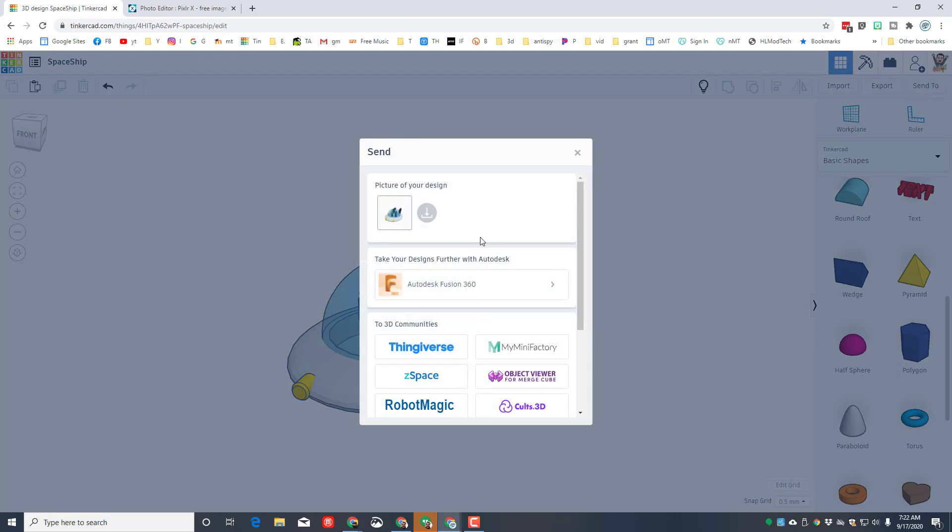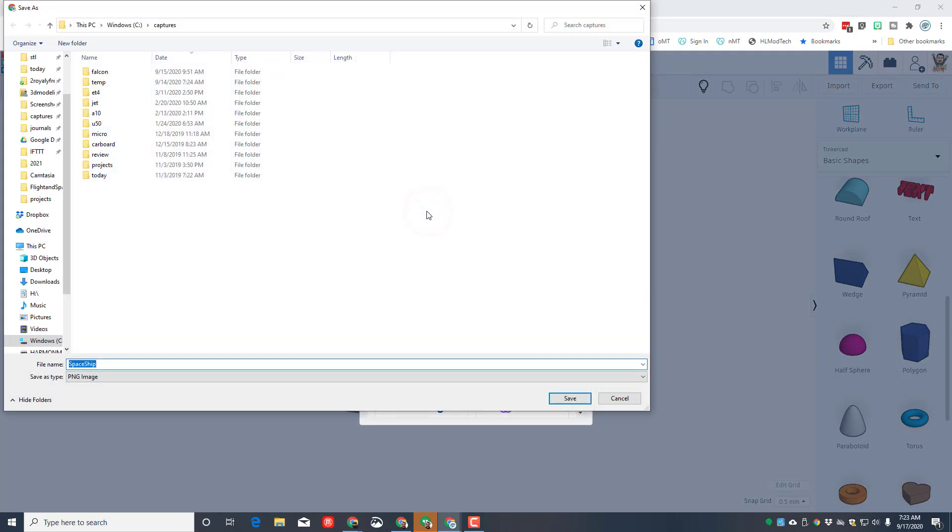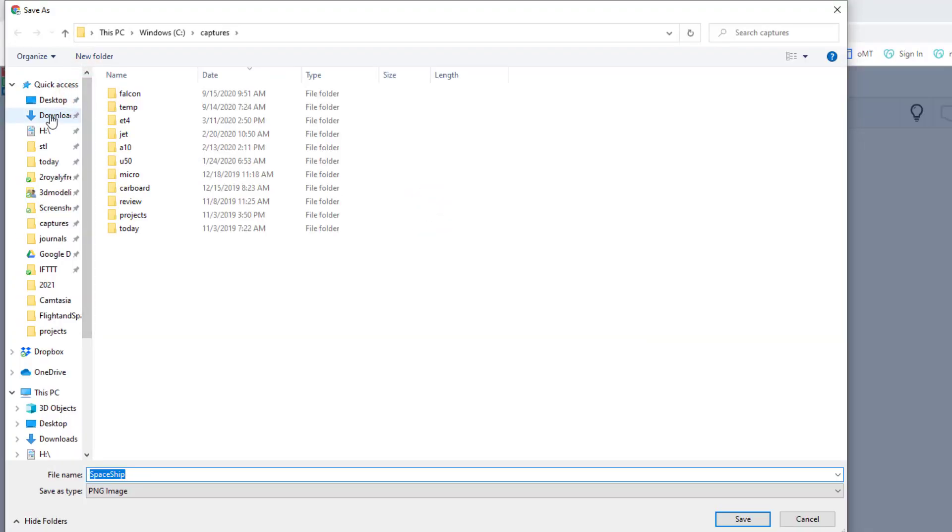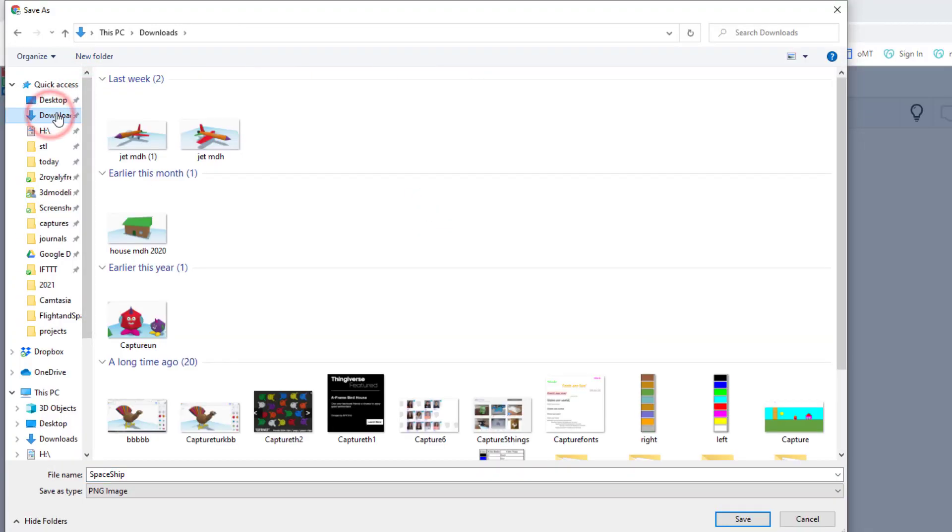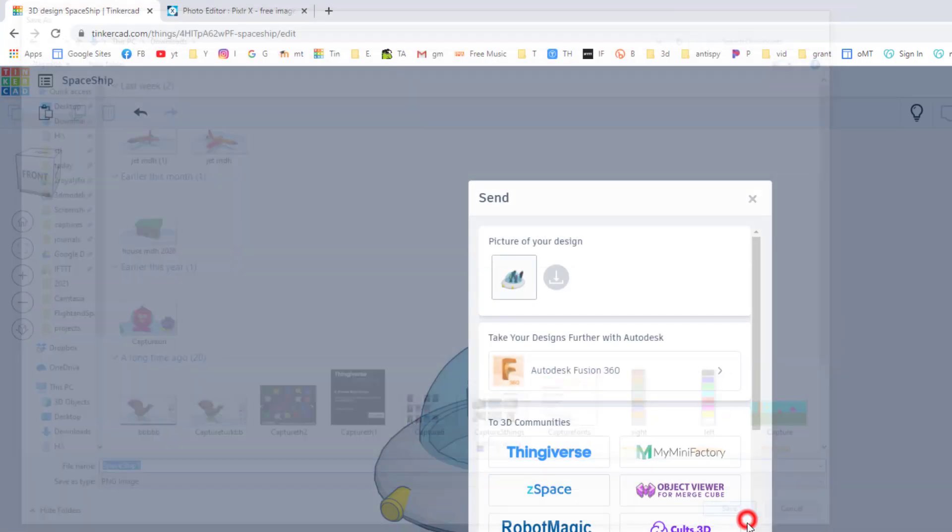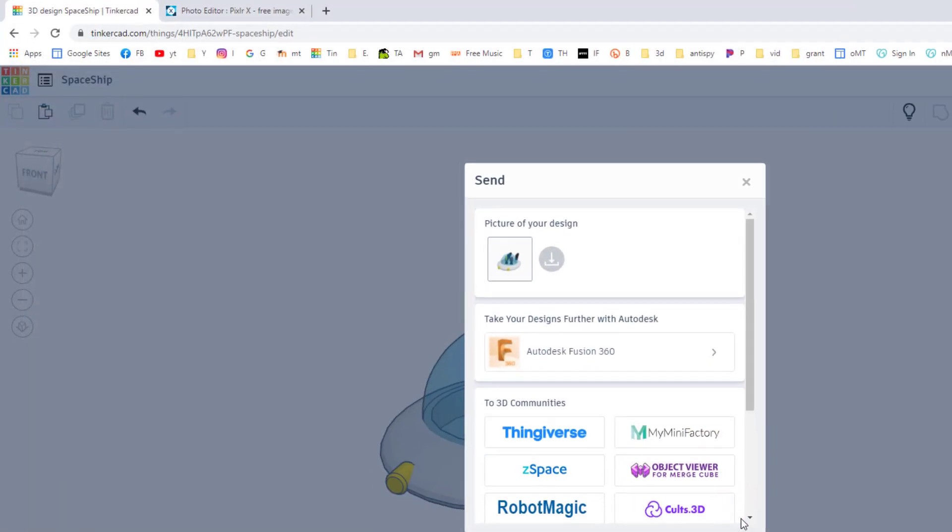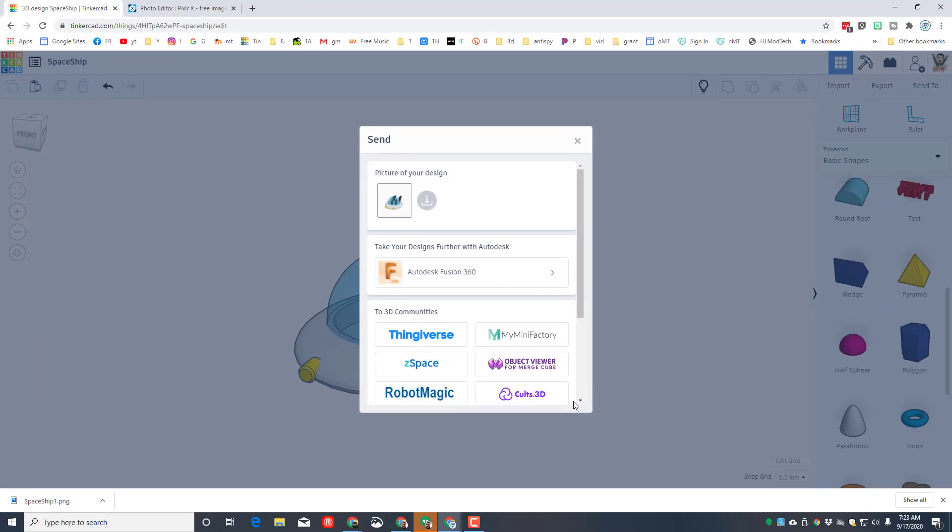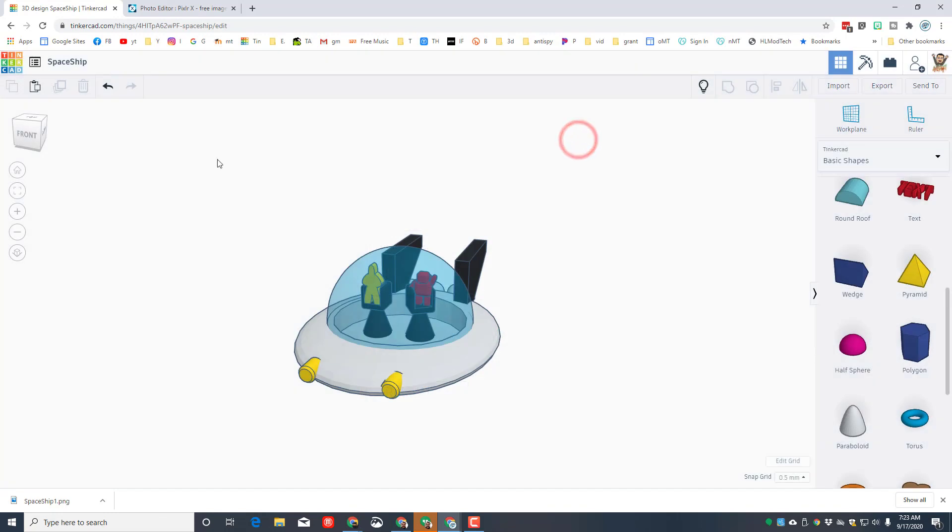Once again, we're gonna use Send To and grab a picture. I'm gonna choose the downloads folder for where I put mine. I'm gonna call it spaceship one. The fun thing about this is we can repose and have as many pictures as we want in our future project.